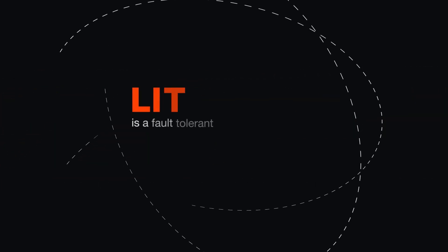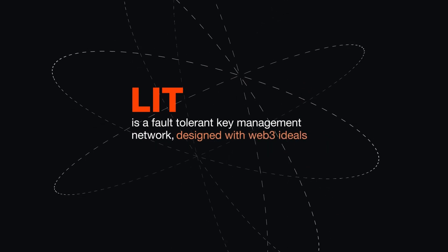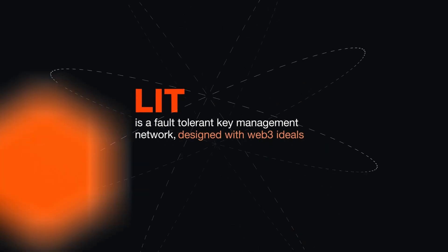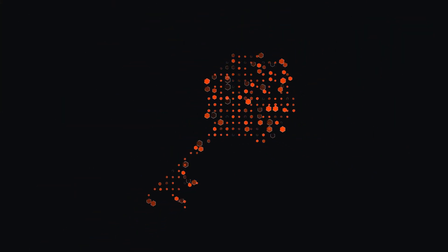LIT is a fault-tolerant key management network designed with Web3 ideals and offers everyone control over cryptographic keys to protect and automate their digital assets and data.